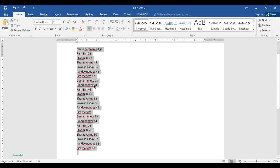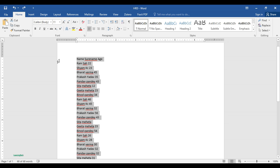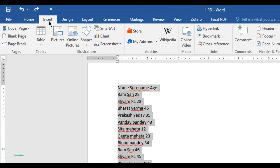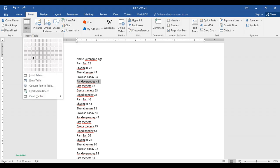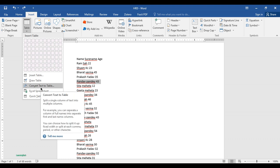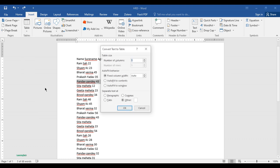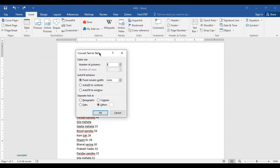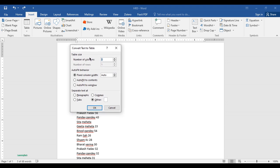Then go to Insert, Insert Table, and you can see Convert Text to Table. Let me click on this. After doing this, you can see here, let me just auto fit to the contents.